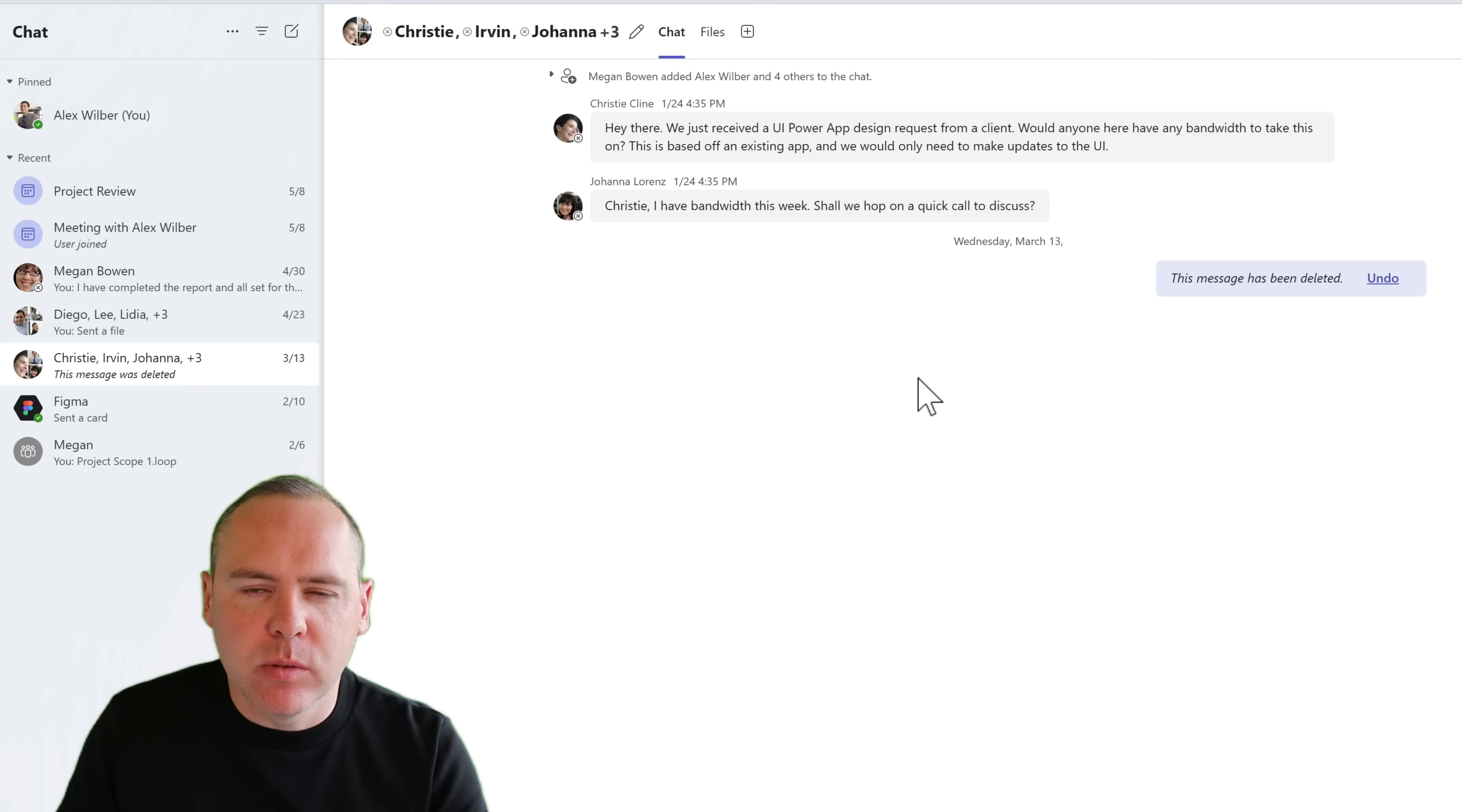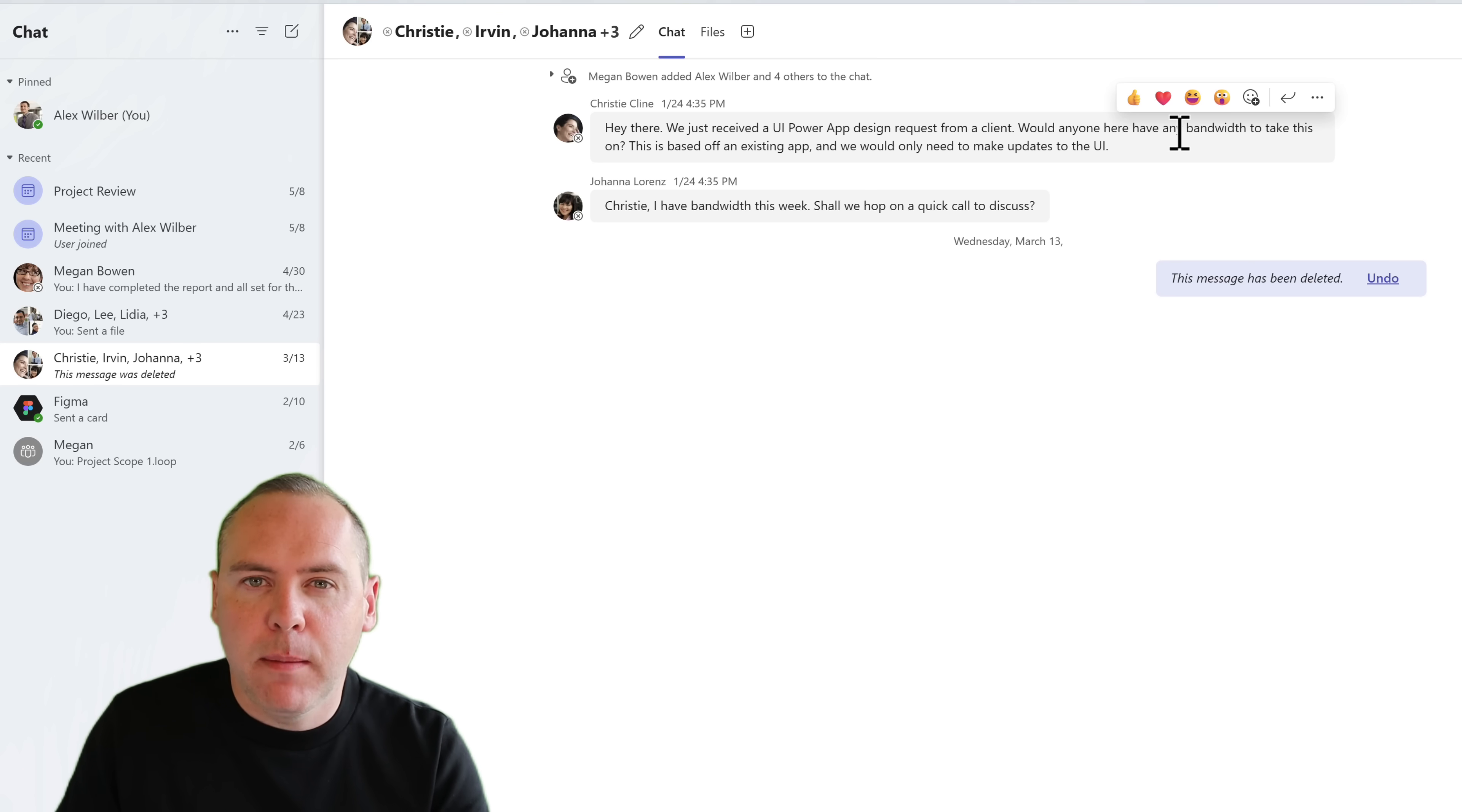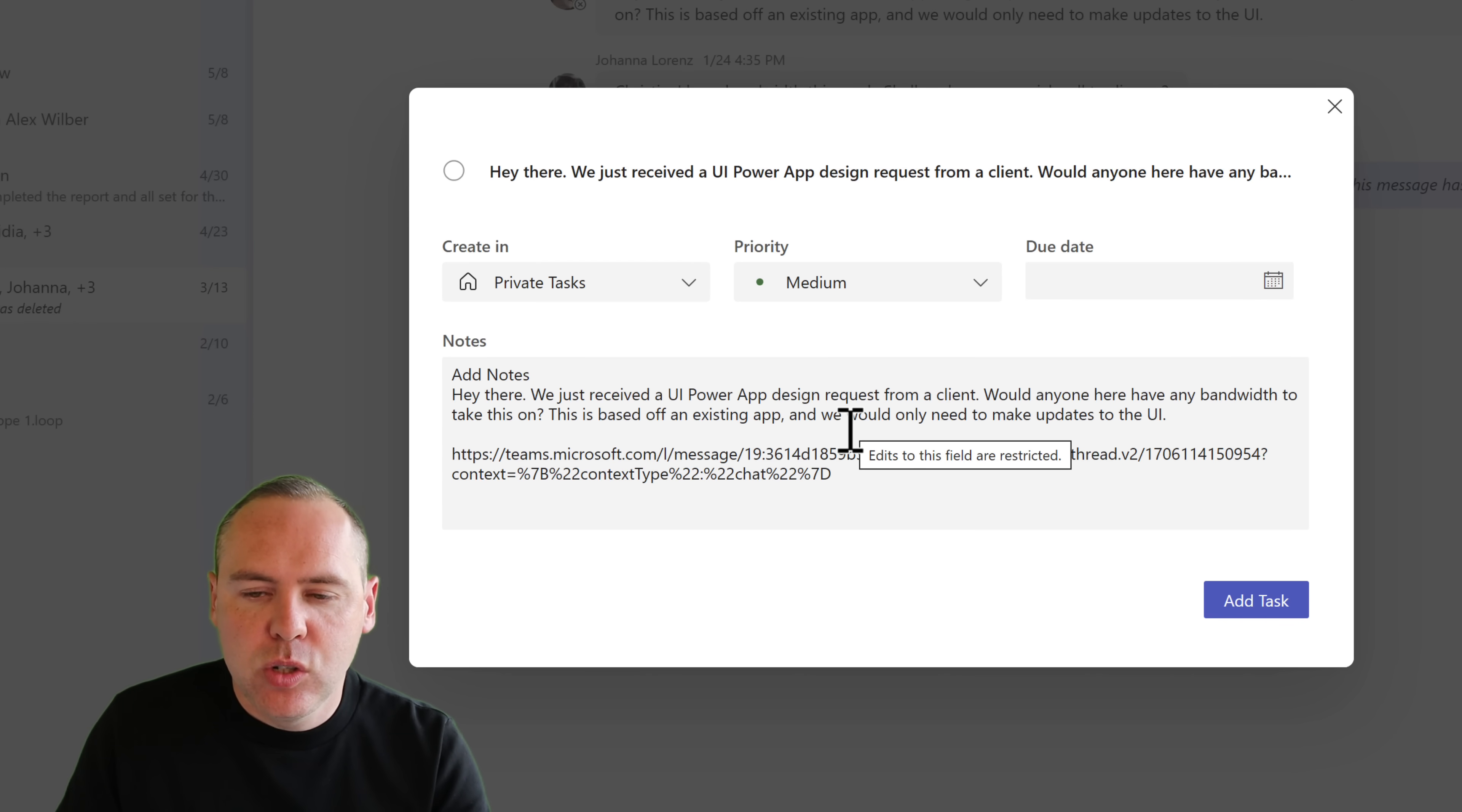And what about personal tasks? Because we saw an example of a shared task being created from a shared Microsoft team. Here's a message I received from a few people on Teams. Christine has mentioned that there's now a power app design request that's come through. Actually, that's more associated to me. I need it on my own private task to get working on. What we can easily do once again is highlight the message and click the three dot menu, select create task in the sub menu once again, and now we can go ahead and create a task.